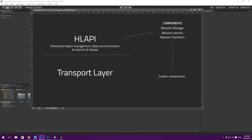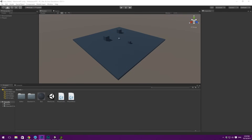On top of the HL API, Unity has gone ahead and made some components for us — for example, the Network Manager, the Network Identity, the Network Transform component, and a bunch of others. These are basically Unity's suggestions for how you could implement the HL API in your game. We are going to overwrite or extend these components to create our own custom scripts with exactly the functionality we need. But basically these don't need to be used at all — you can create a multiplayer game by only scripting your own components that communicate with the HL API.